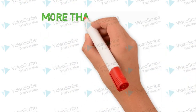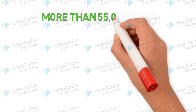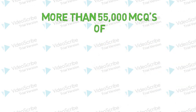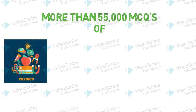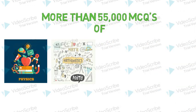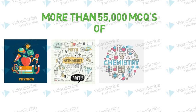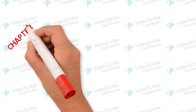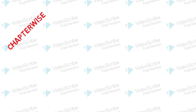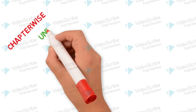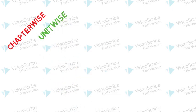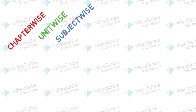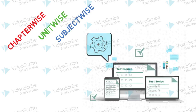SuperMind provides more than 55,000 MCQs of Physics, Mathematics, Chemistry, and Biology. Chapter-wise, unit-wise, subject-wise, test series.